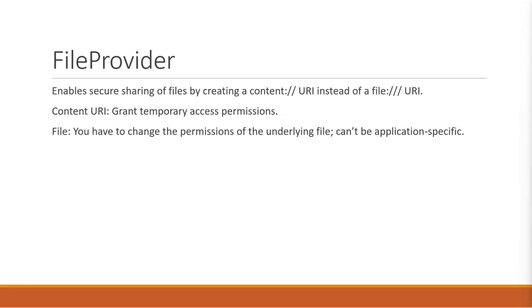In our case, we're going to be starting the camera. So we're effectively giving temporary permission to the camera to store this image. That's how content URIs work.